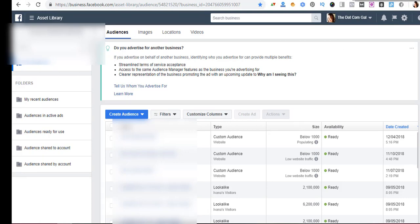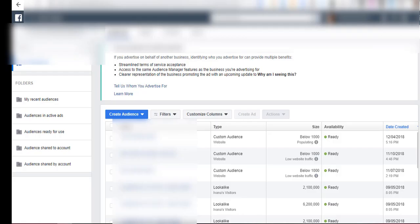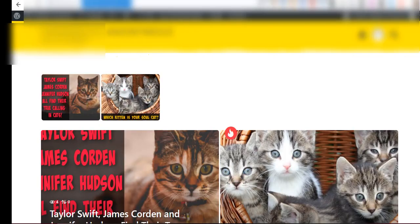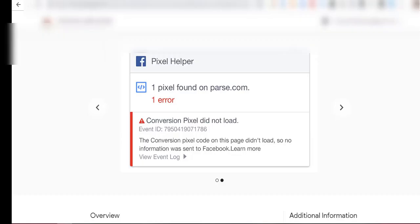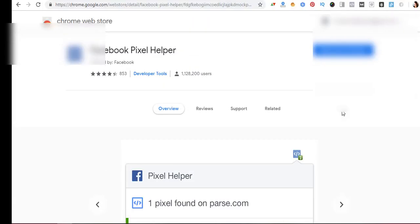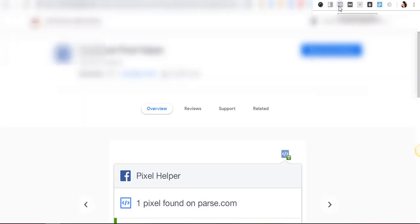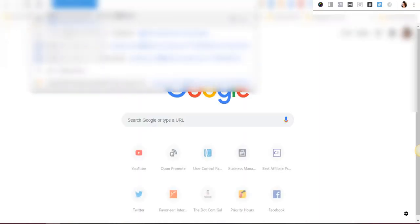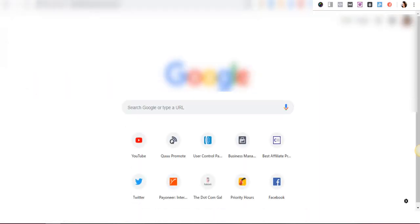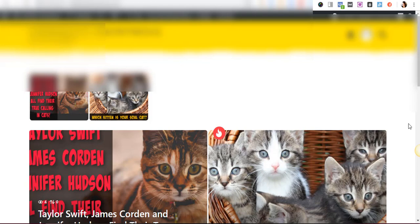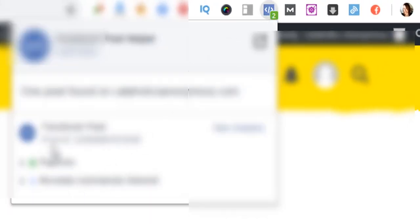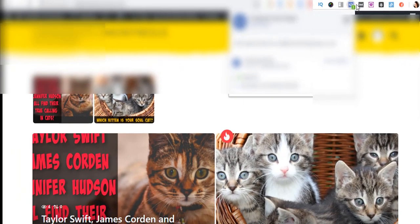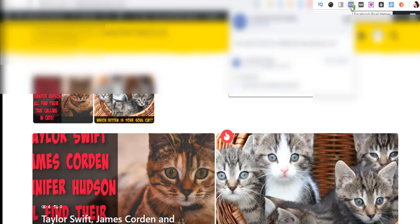So once we are done with our pixel creation, with our pixel setup, and with our custom audience creation, we have to go back and make sure that the pixel is correctly installed and working on our website. Now to do that there is a Chrome extension called Pixel Helper. I'm not going to install it now because I already have it. As you can see here this is Facebook Pixel Helper. And let's go to our site. And as you can see it shows that the pixel is correctly installed. If it doesn't show this, if it's gray and not blue, it means that the pixel has not been properly installed.